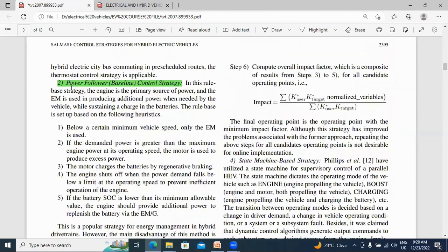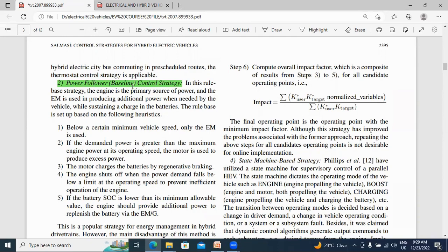The second control strategy is the power flow control strategy. The rule-based setup has the following advantages. First, this power flow control strategy operates below a certain minimum vehicle speed — only the electrical motor is used. In a hybrid vehicle, the motor will operate below a certain minimum vehicle speed; the electrical motor only operates. This control strategy activates the electrical motor to run the vehicle.